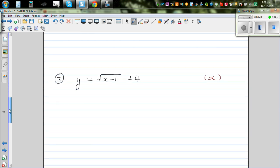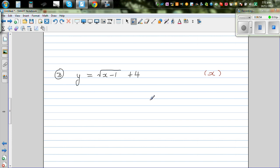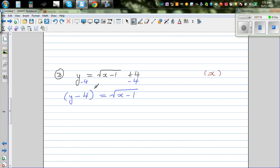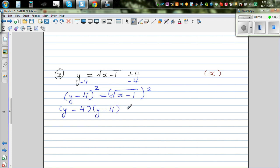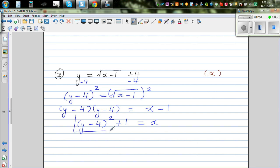Let's do one more — this one has a radical. I'm going to take away 4 from both sides, so y minus 4 equals the square root of x minus 1. To remove the square root I have to square both sides: (y minus 4) squared equals x minus 1. Adding 1 to both sides: x equals (y minus 4) squared plus 1. That's your final answer.